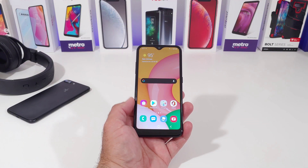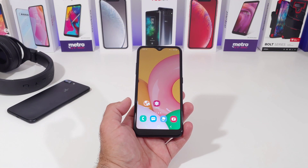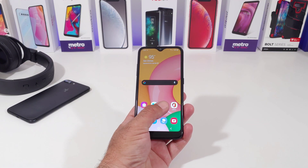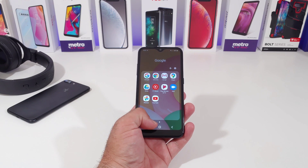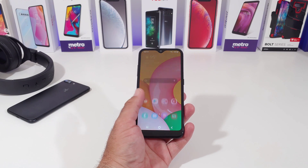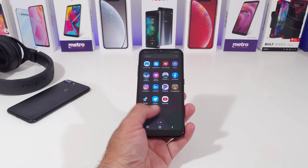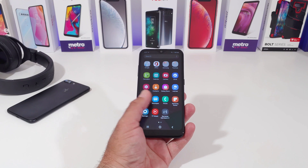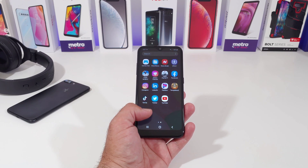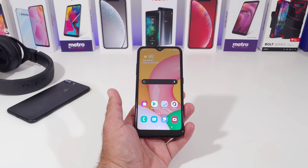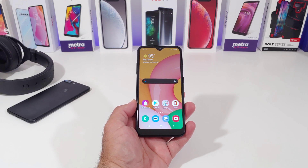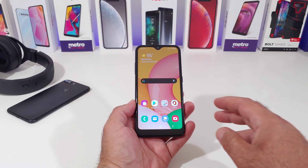Alright, so I'm going to be sharing with you how you can hide apps on your Samsung Galaxy A01, and this method will also work on other Samsung devices as well, so this will hide pretty much any app you have on your Samsung Galaxy A01.